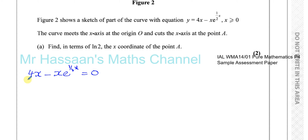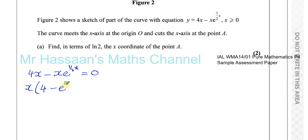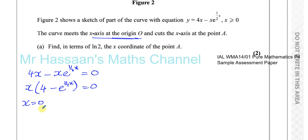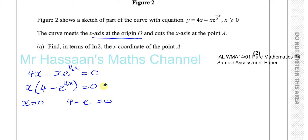To solve this equation, we take out the common factor of x, leaving us with x times 4 minus e to the power of a half x is equal to 0. So we have either x equals 0, which we already know from the question since it meets at the origin, or 4 minus e to the power of a half x equals 0, which gives us the x-value of point A.